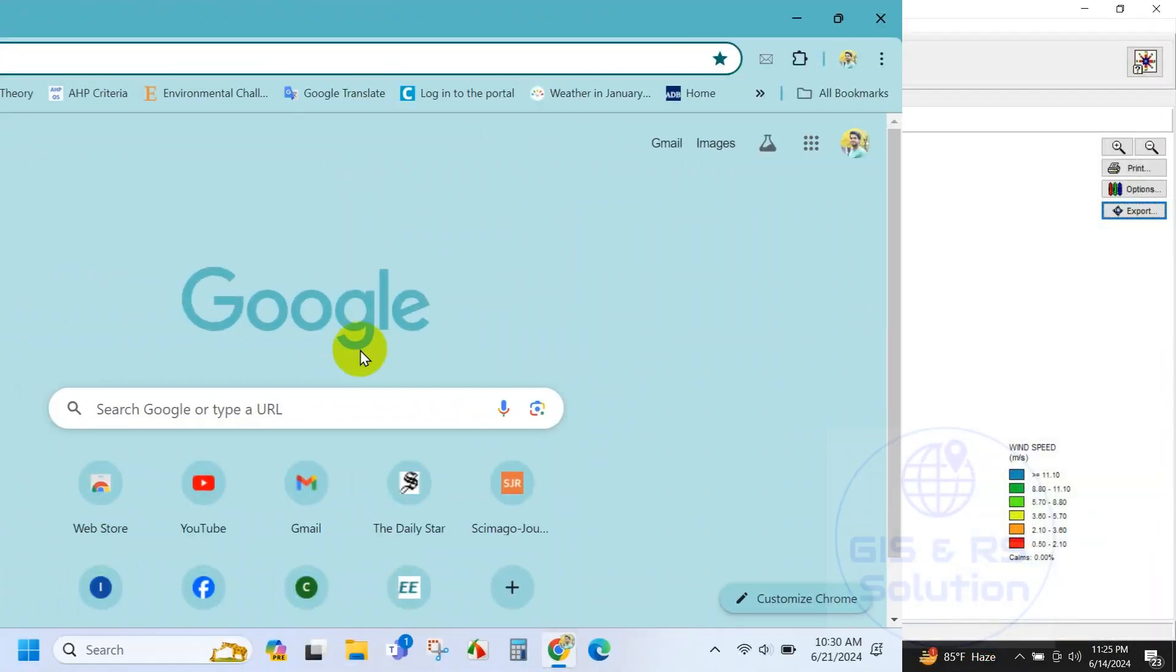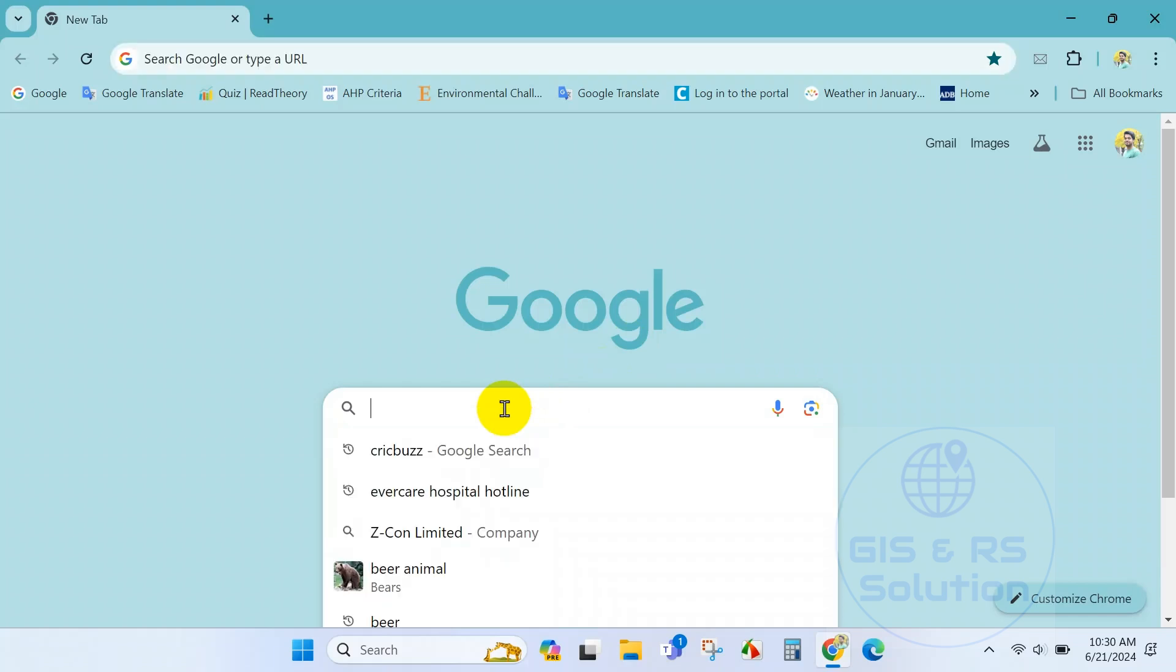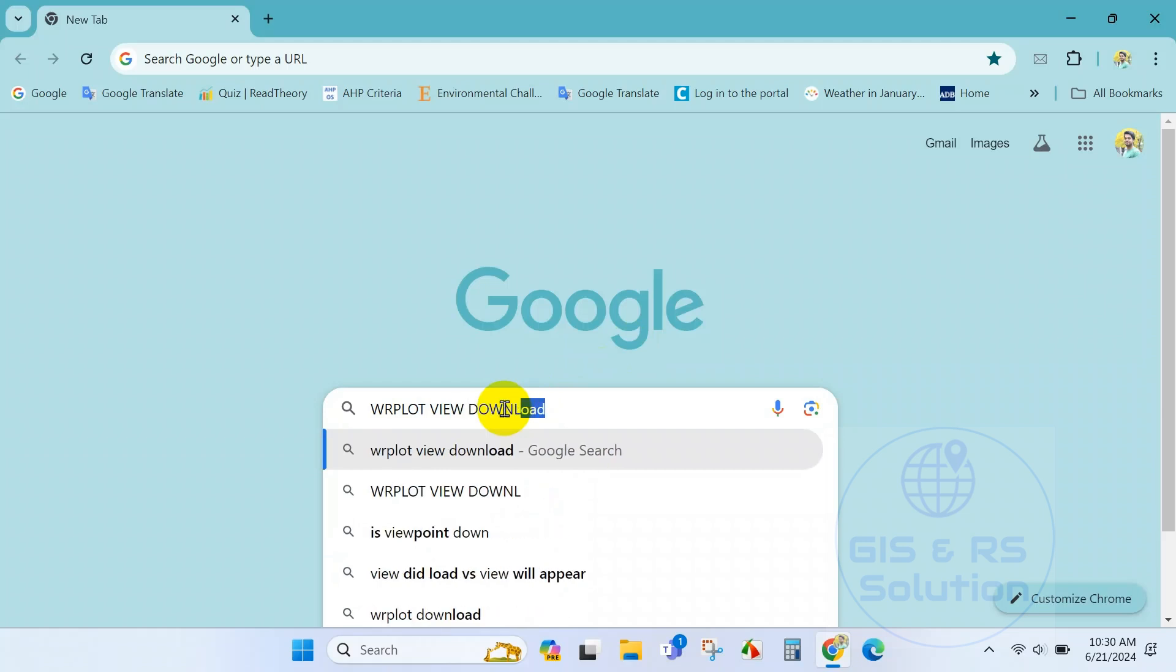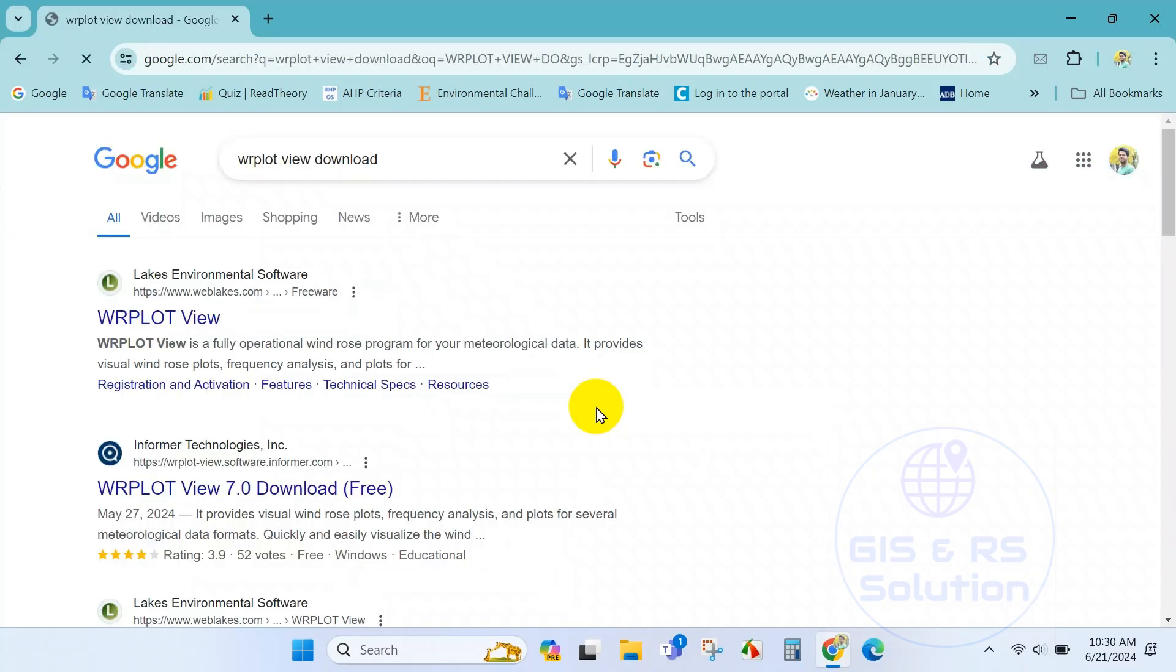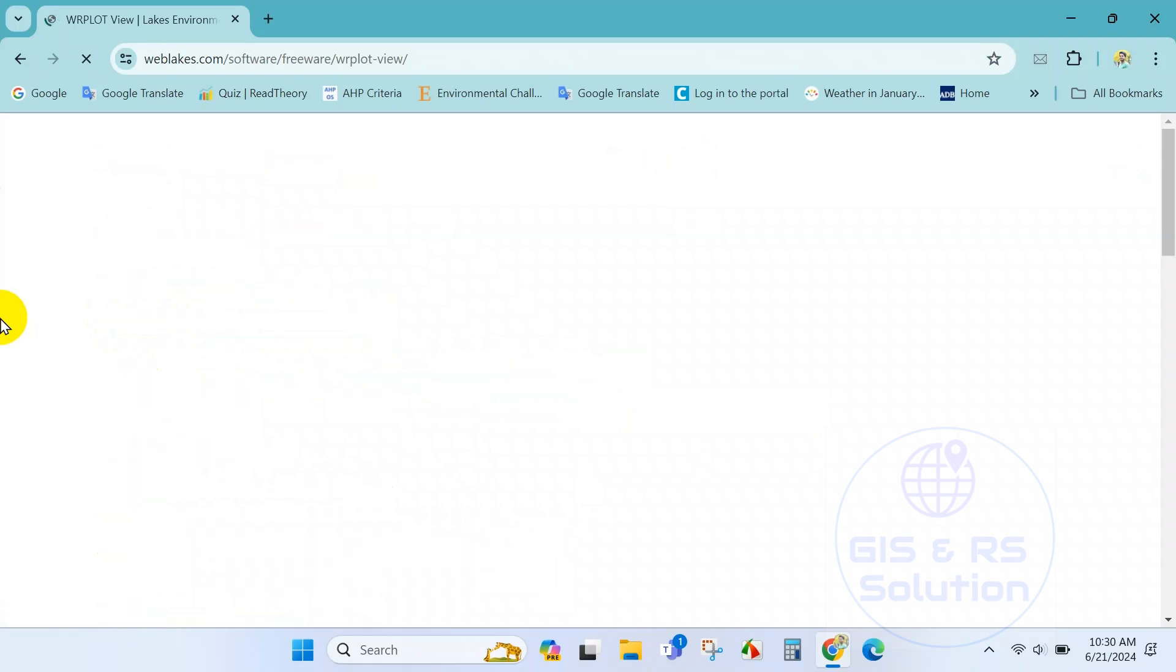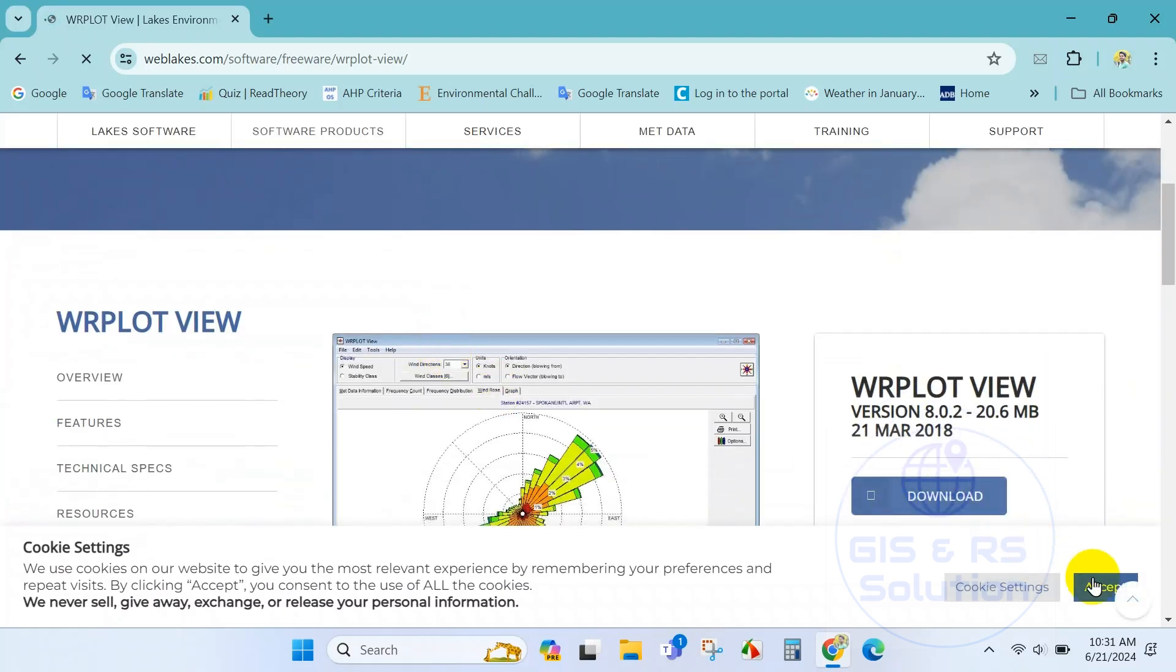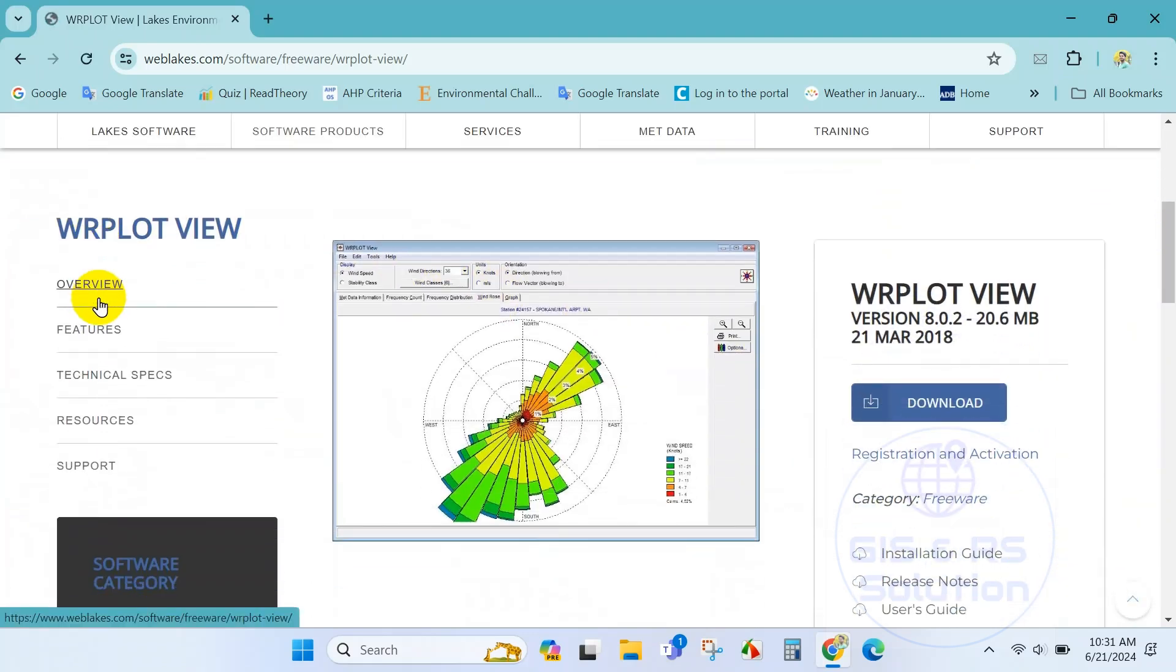Go to Google search box and write WR plot view download. Here you can see the WR plot view link. Just click on it. From this website you can download the WR plot view software.